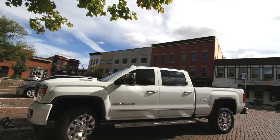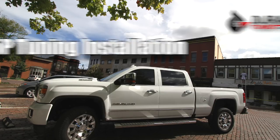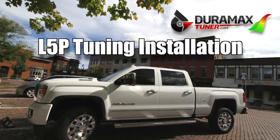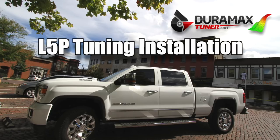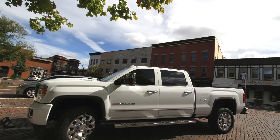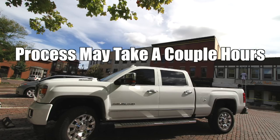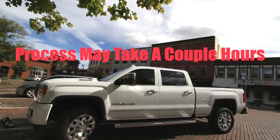Now that you have purchased your Duramax Tuner L5P Tuning Package, it's time for installation. Please pull your vehicle into a safe location before proceeding, preferably in your garage or somewhere out of the way. The entire process may take a couple of hours.